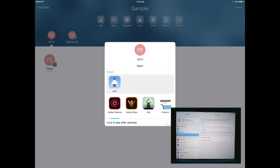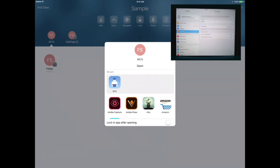This means that I want all of my students to be opened to the same app. As the teacher, the students must also have the application downloaded on their iPads. At the bottom, there's also a toggle that allows you to lock students in the app after opening.